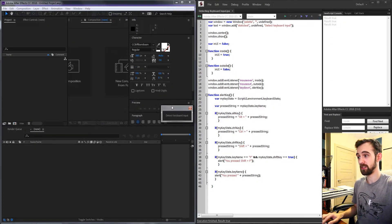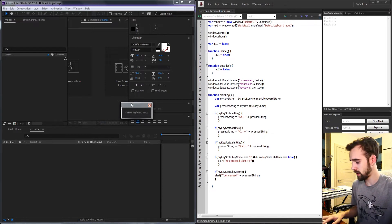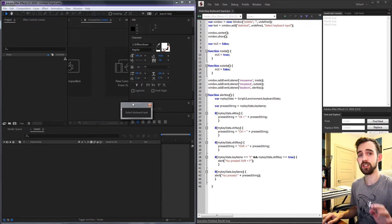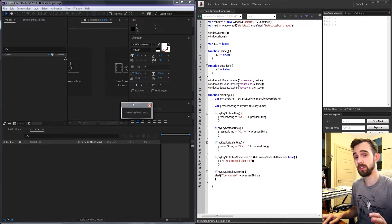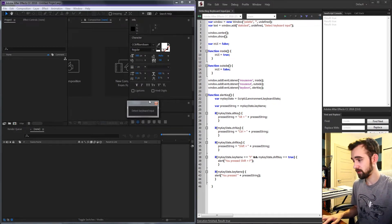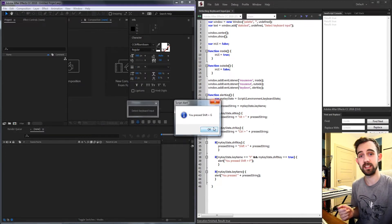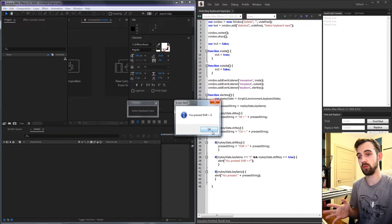Basically what we're going to be doing is making this script here which has a basic UI, but you can attach it to any UI event or object. And what we're going to be able to do is just start hitting keys and it's going to tell us what we're pressing.